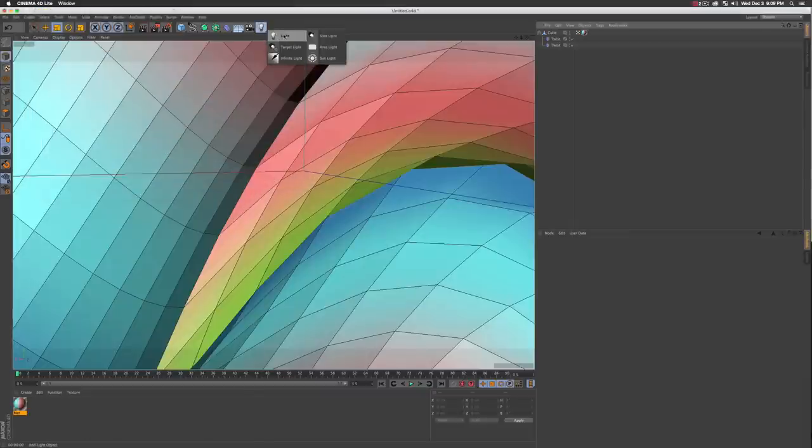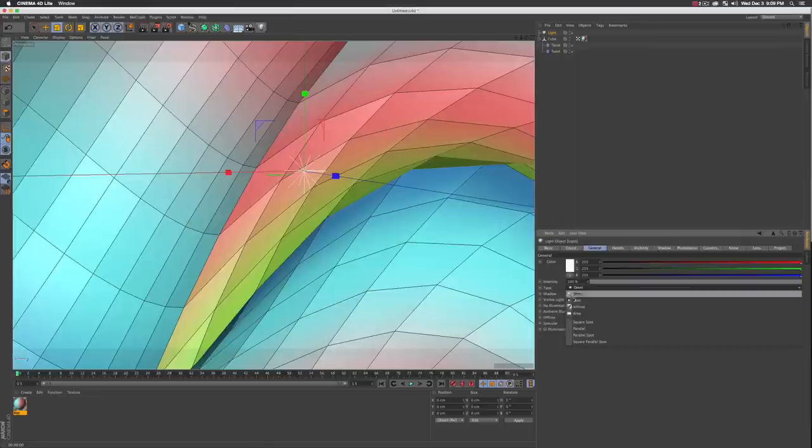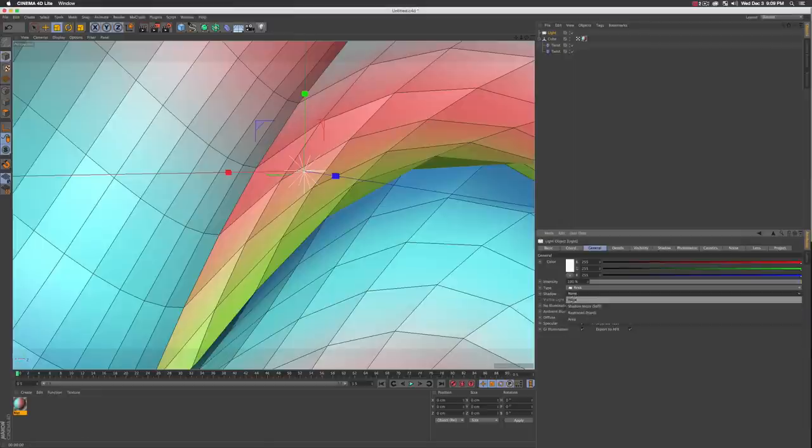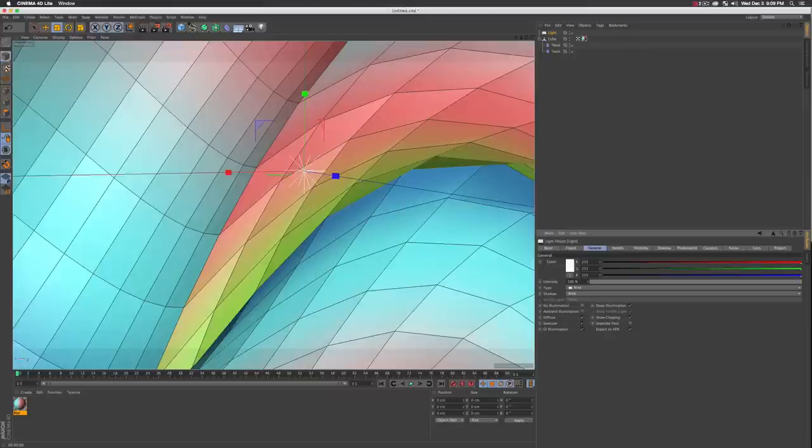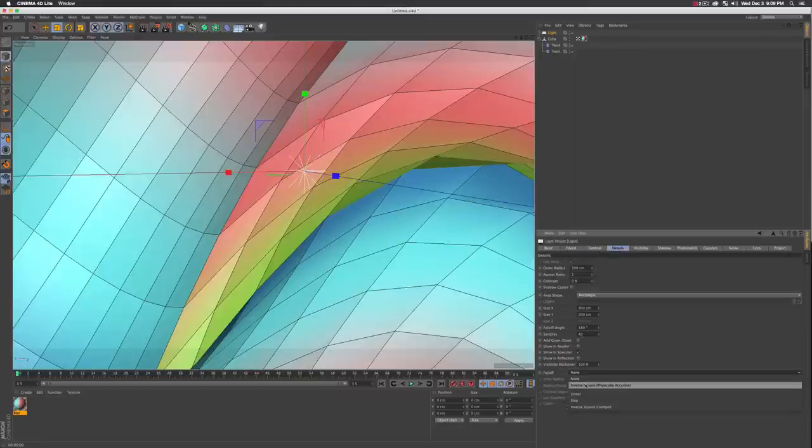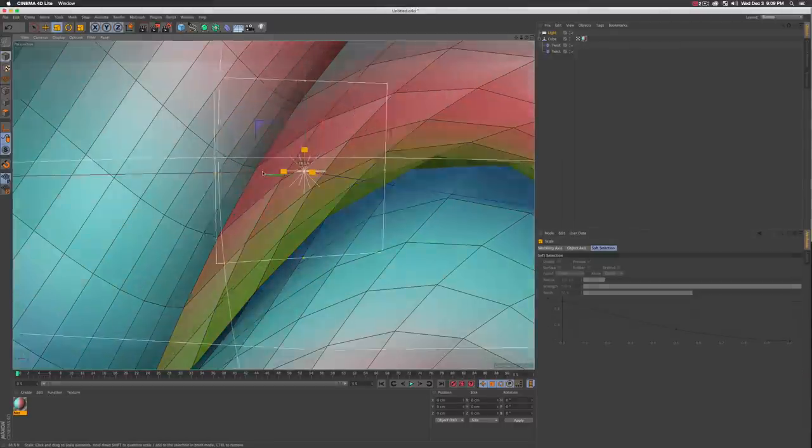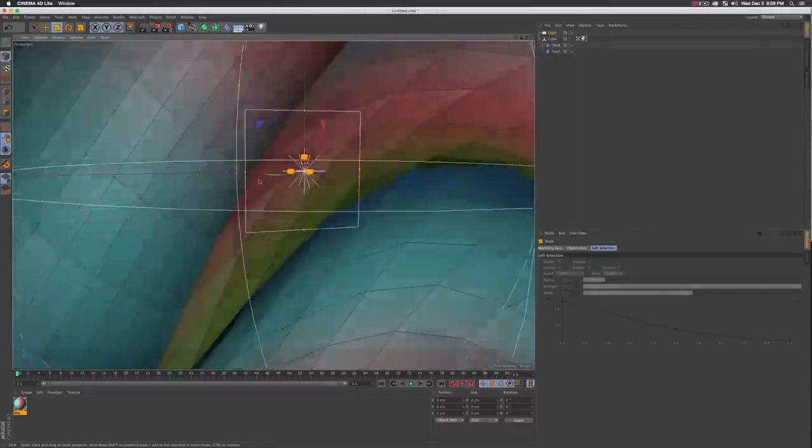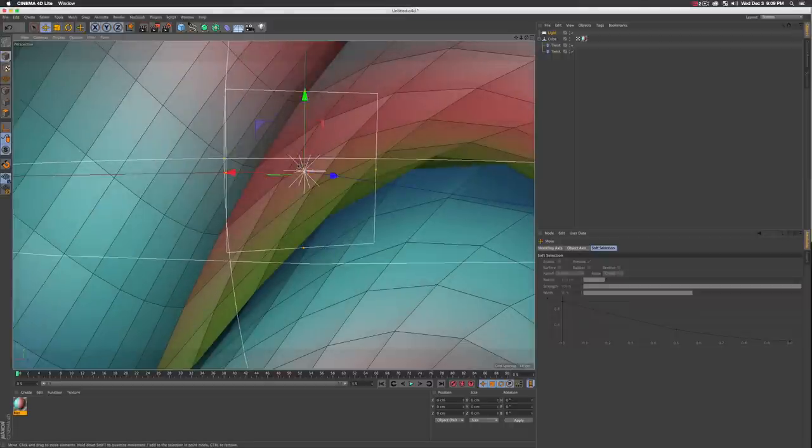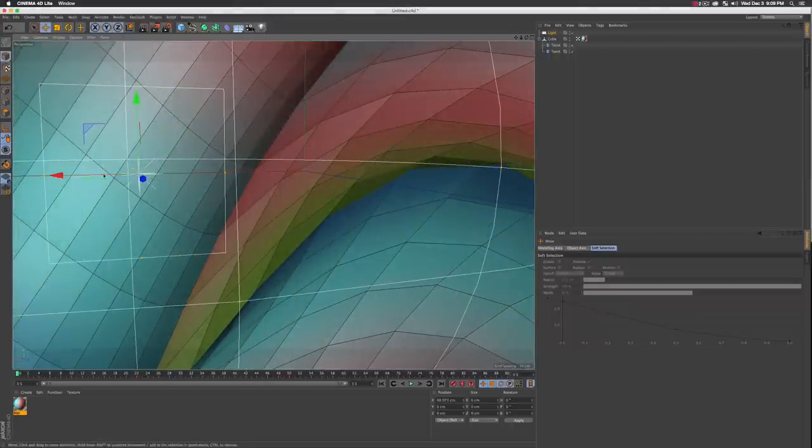Next up on the list, we're gonna go into our light object and drag a light into the scene. Mine pops up right in the middle. Go to your type and set it to area. Our shadow we're gonna set to area. Jump into your details and go down to the fall-off tab option, set this to inverse square physically accurate. Press T on your keyboard for your scale tool, scale it down a bit until you start to get some colors and just move the light over in the scene.